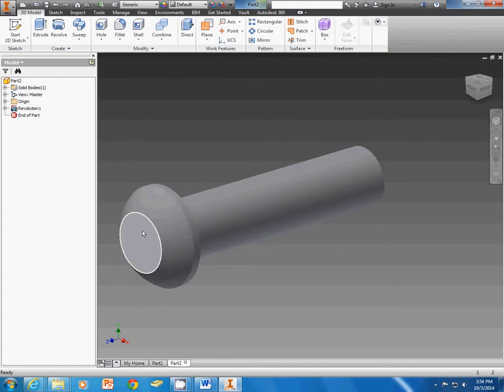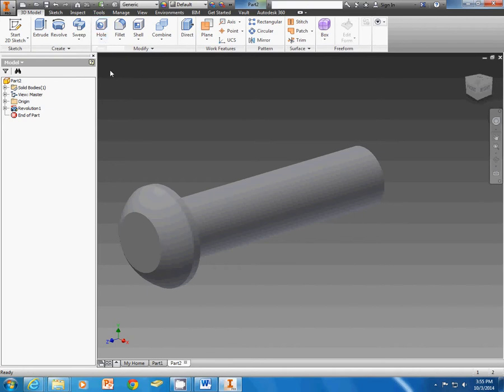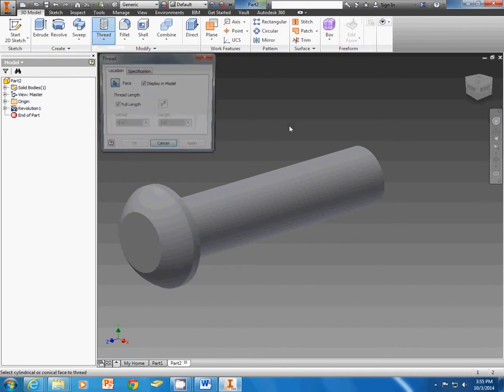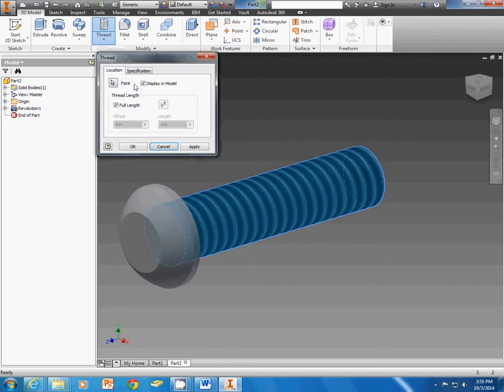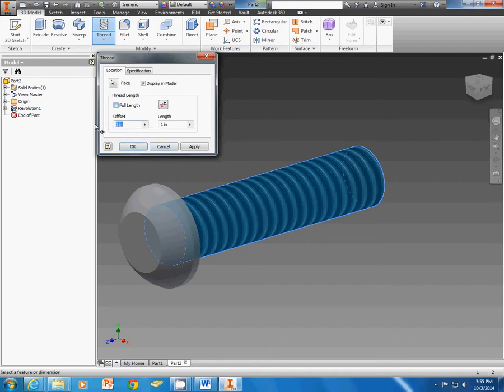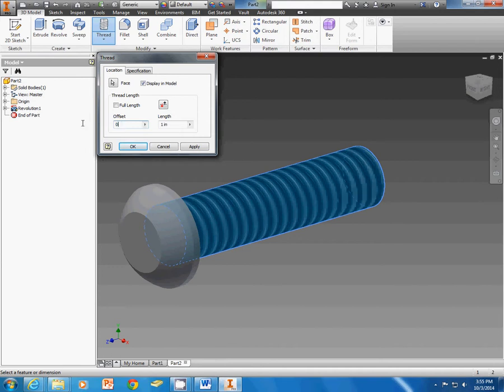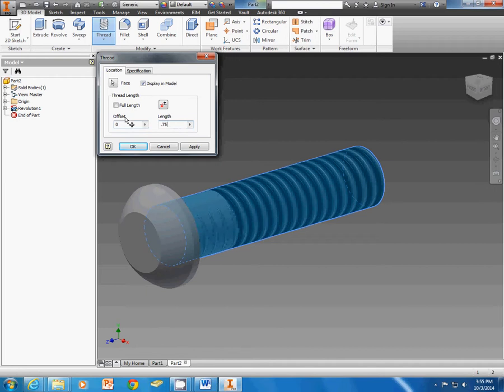I can do my thread. I can do the hole at the end here. To get my thread, I drop down under hole. Select thread. Pick my surface. And I can go ahead and uncheck full length. It told us a quarter inch offset. But if I type that in here, most of the time it gives me this offset this way. So I leave that at 0. And I just shorten down the length of my threaded portion to 0.75.